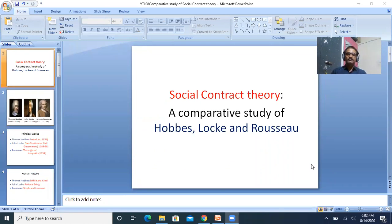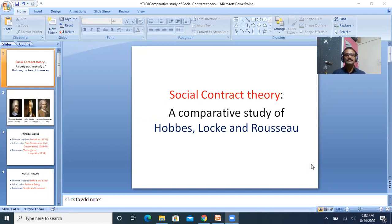Social contract theory: a comparative study of Thomas Hobbes, Locke, and Rousseau. As we have been discussing, social contract theory is a speculation about the birth of the state out of a contract entered into by people among themselves. The social contract theory of Thomas Hobbes, John Locke, and Rousseau — these were the great philosophers.